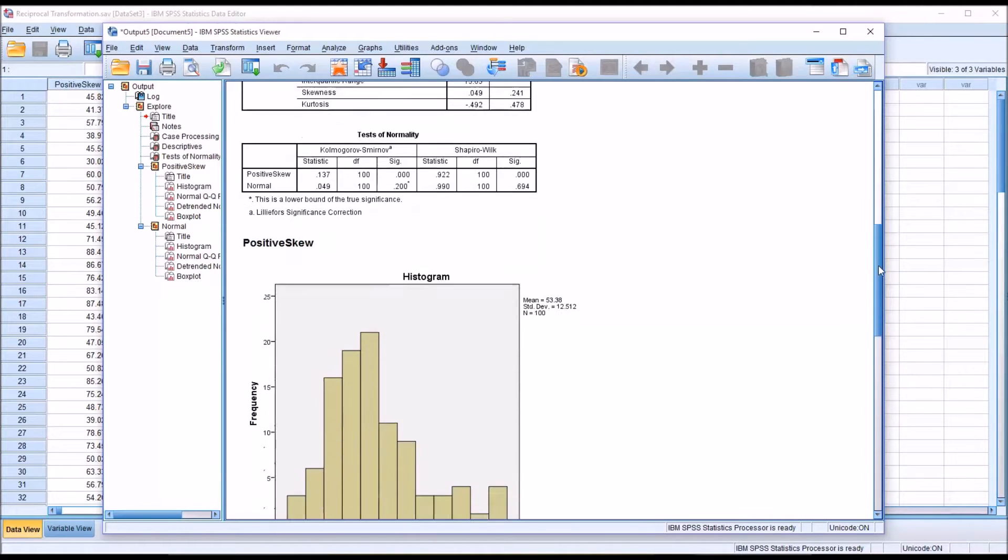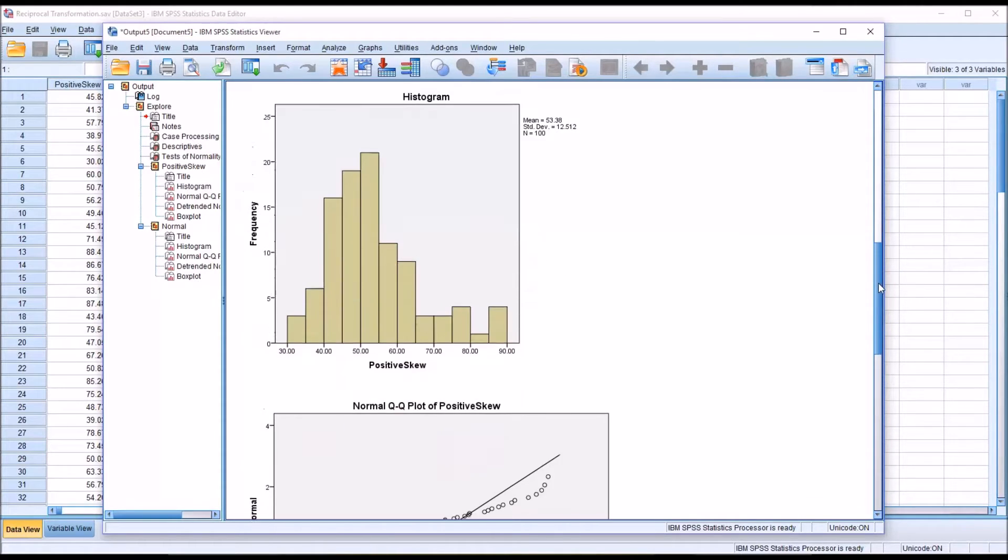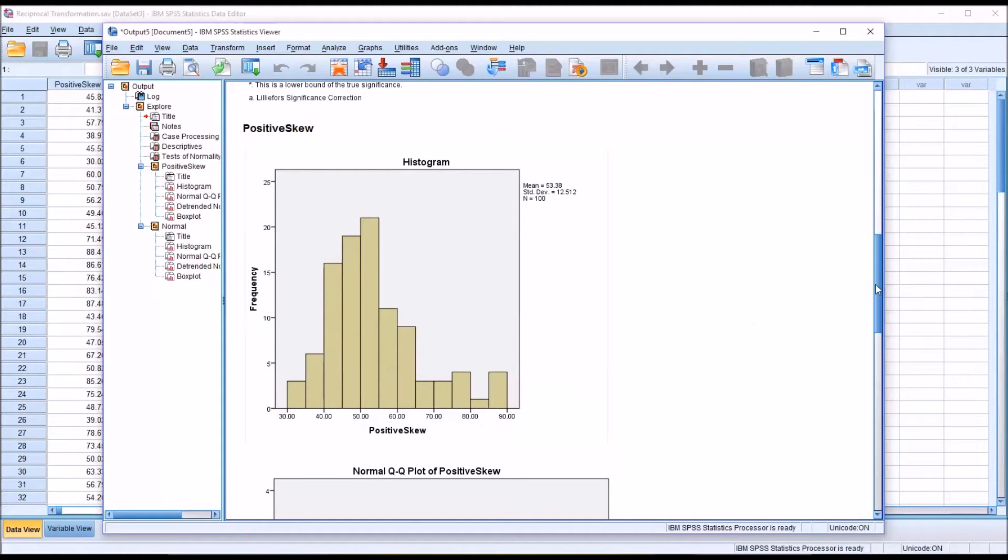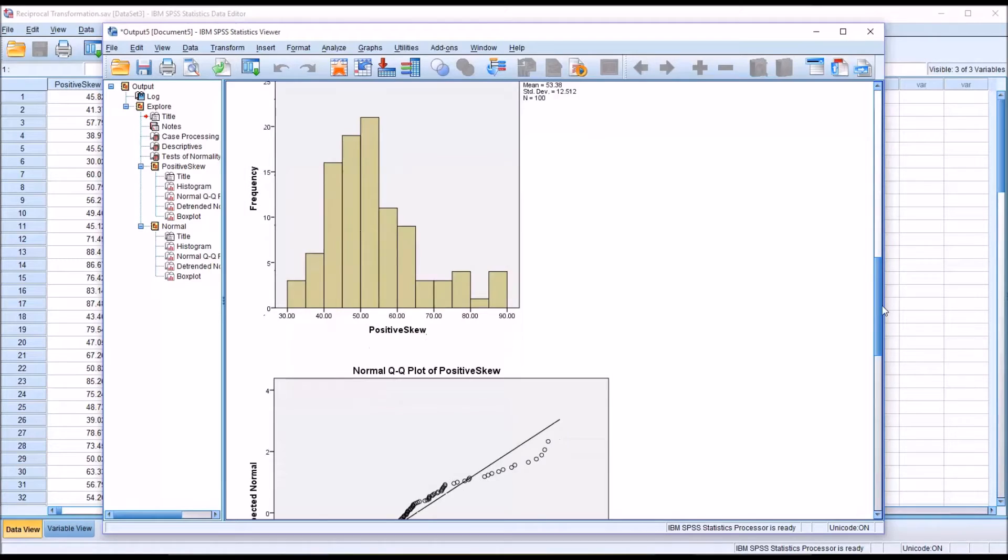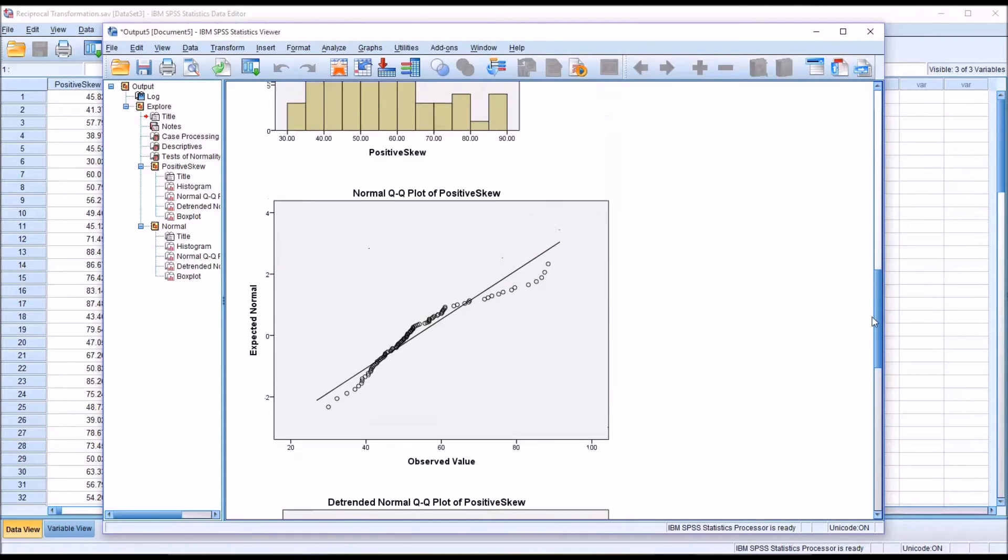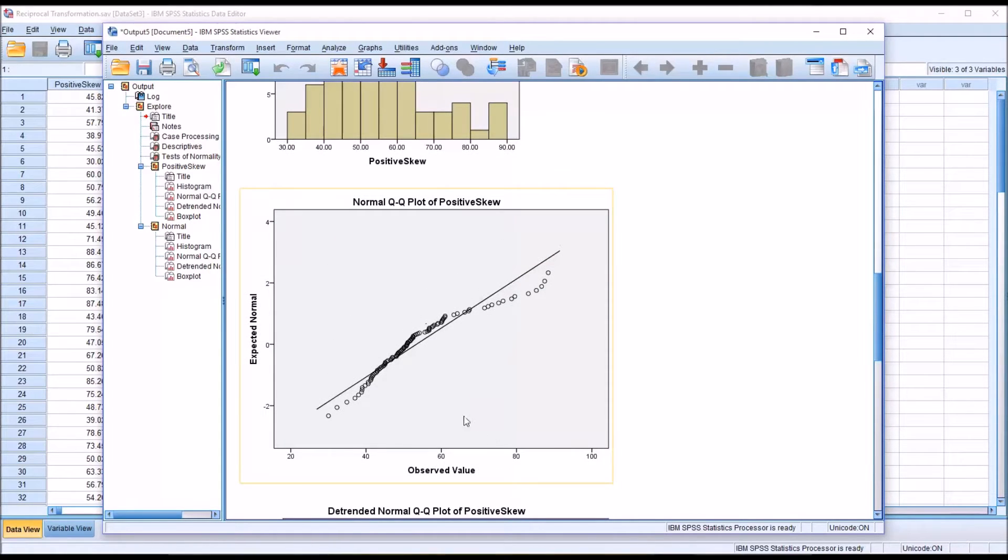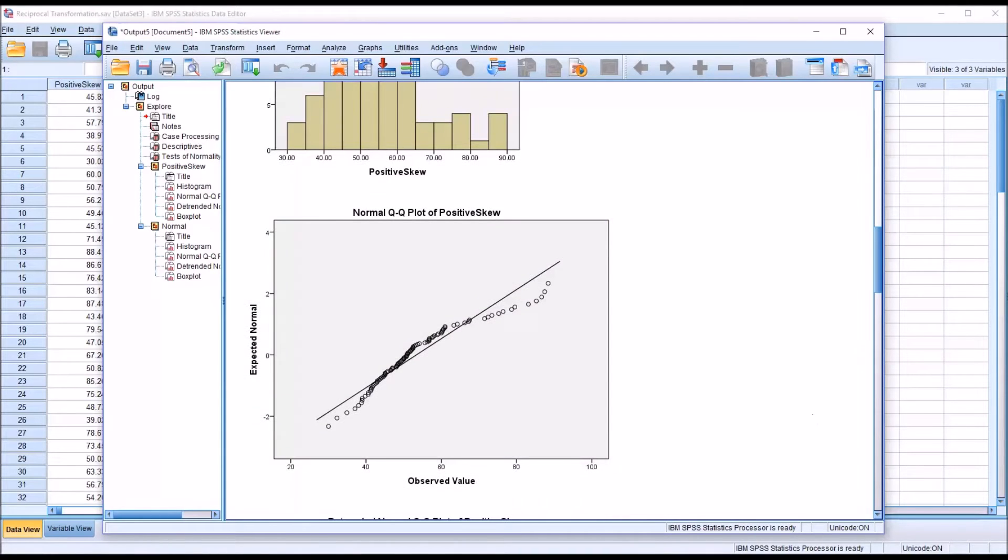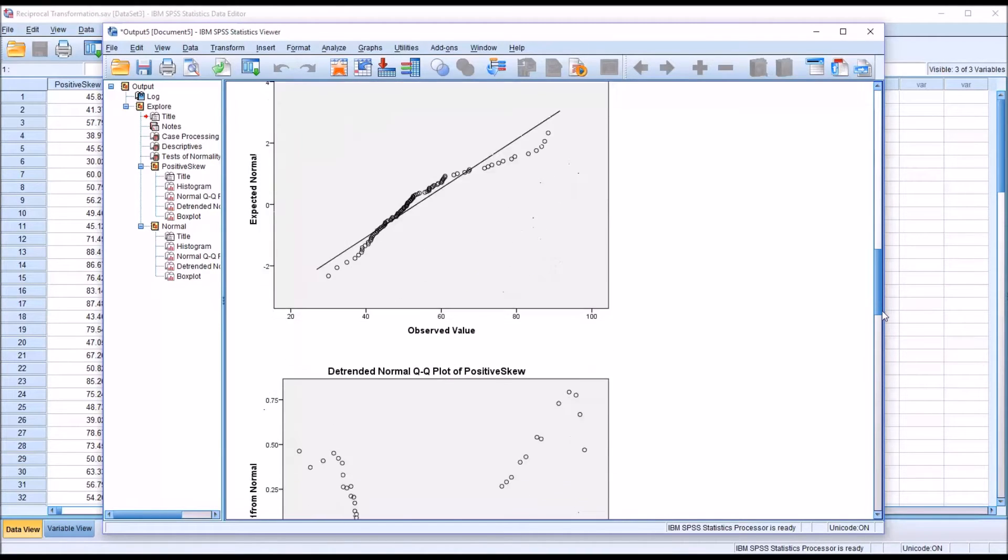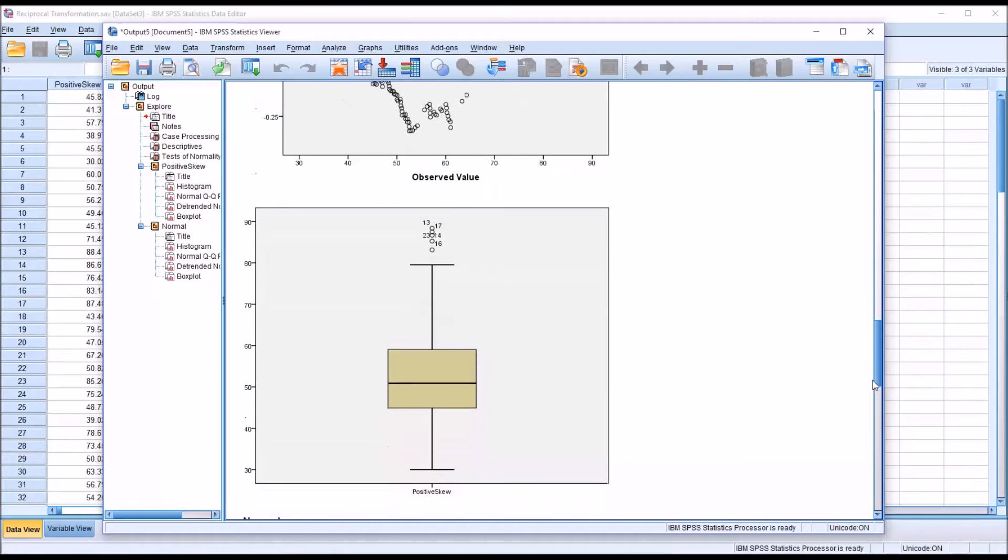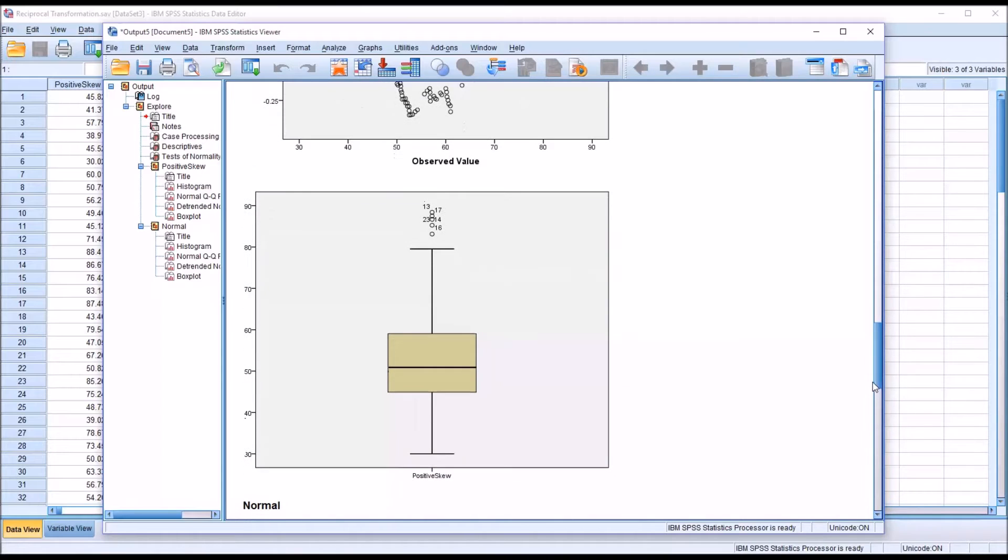If we look at the histogram, here's the positive skew histogram. We can see there is a positive skew here. When we look at the QQ plot, you see the data points below the line here, a little bit above the line in the middle, and then below the line again toward the right. Moving down to the box plot, we can see that we have several outliers, and they're all above the top whisker.